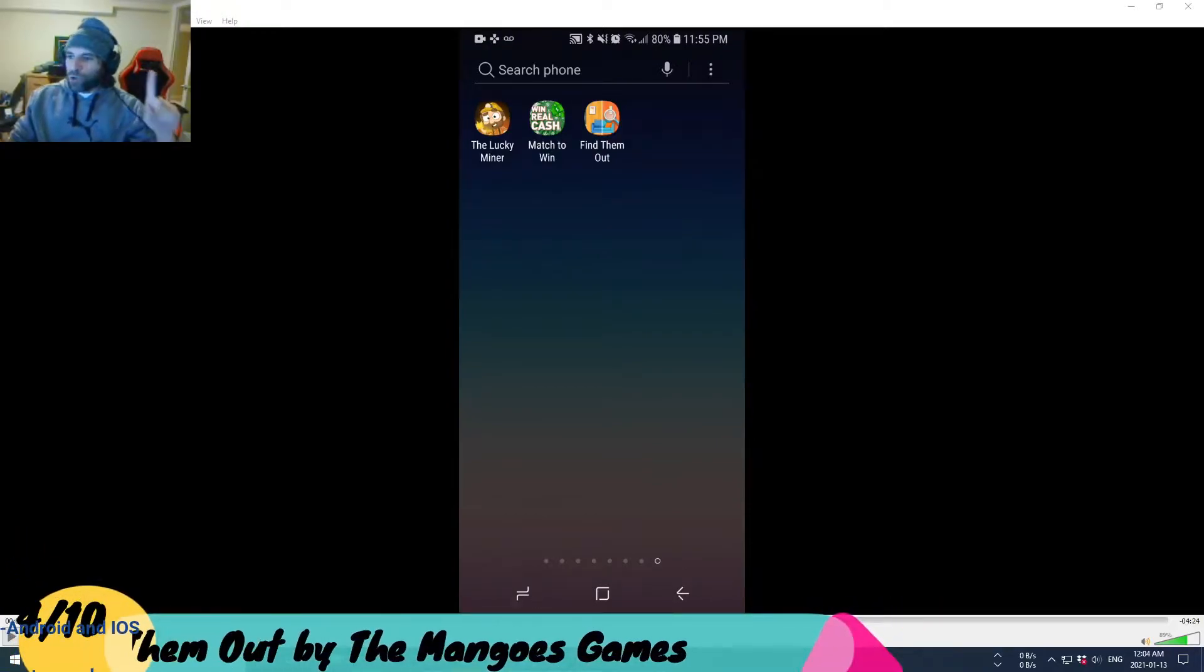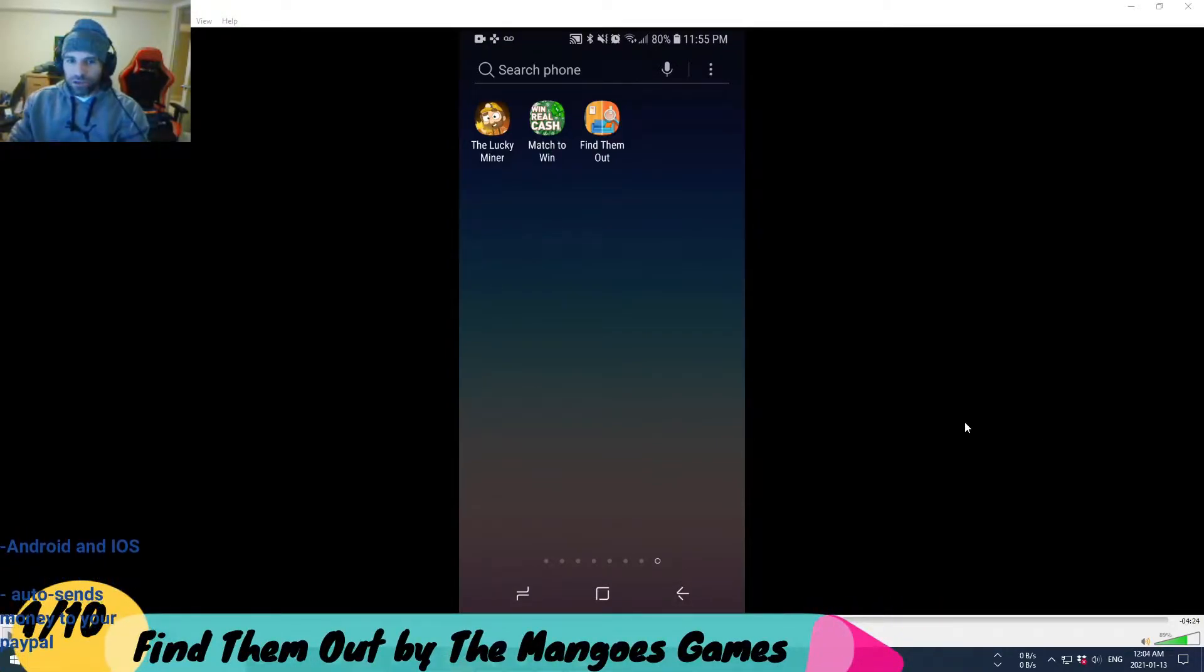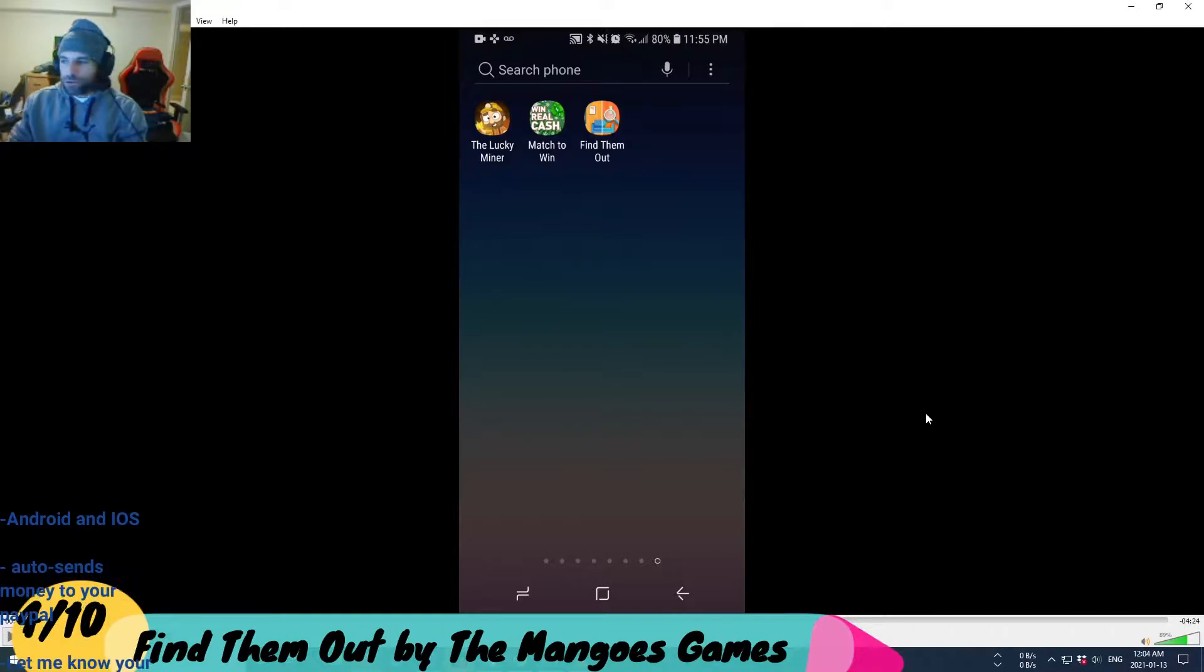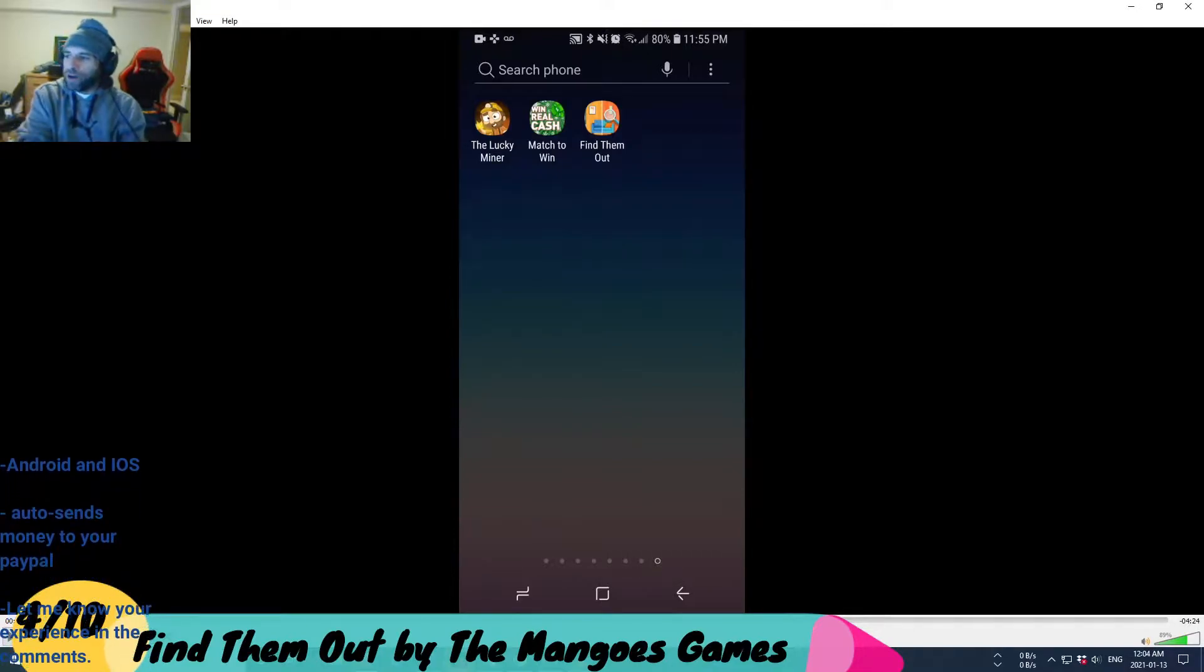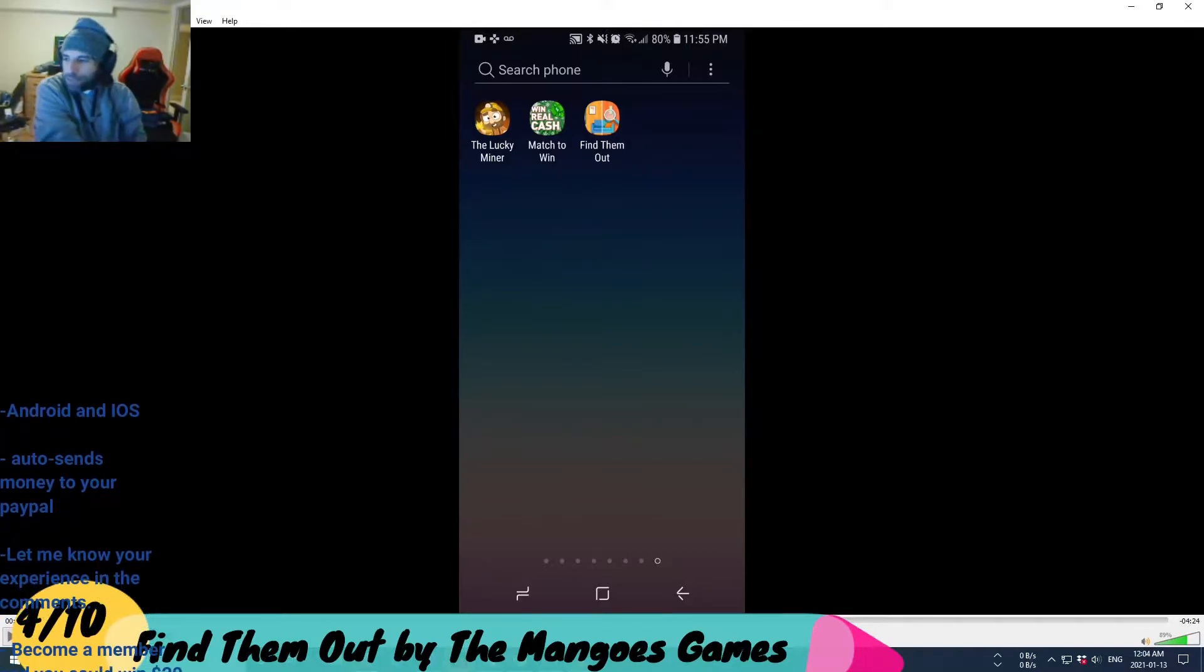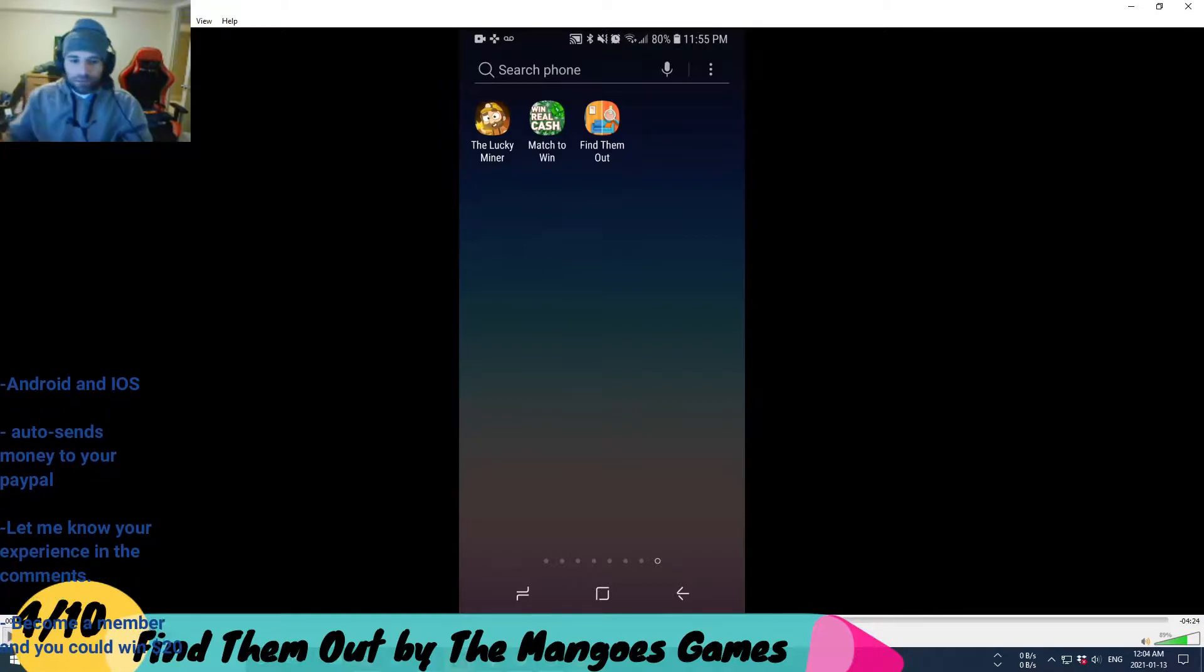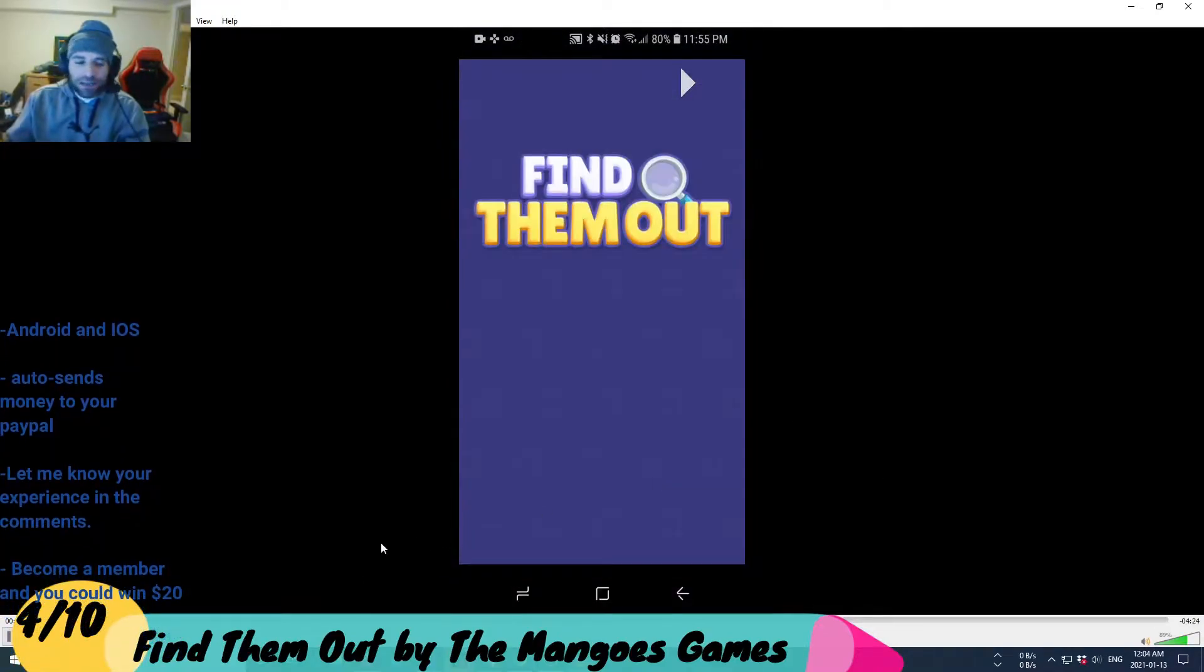You play this game once, the music's gonna be stuck in your head forever. Today we're doing Find Them Out, and this is a game that pays you to play it, so let's check it out.